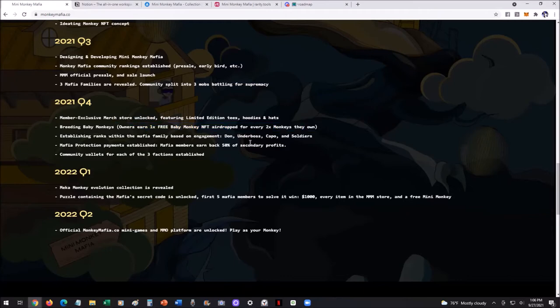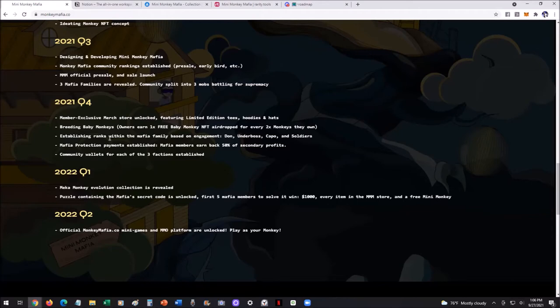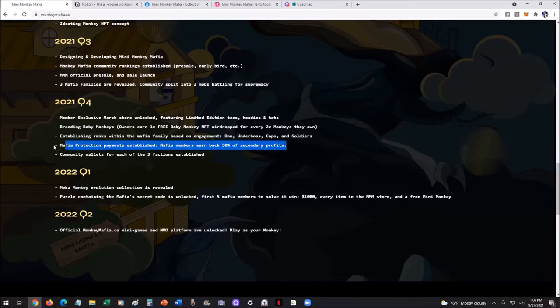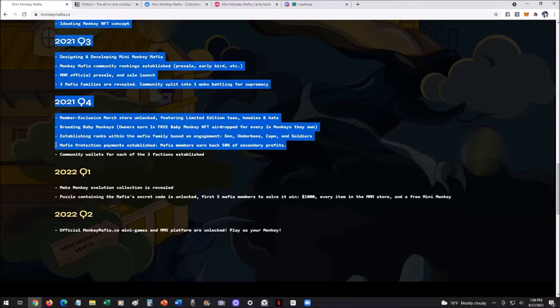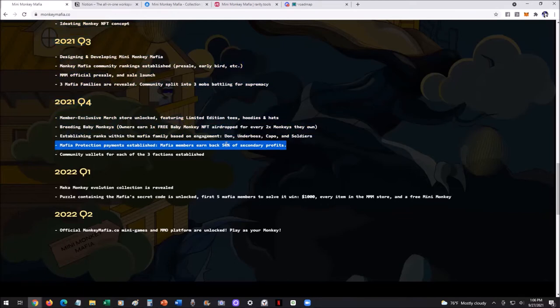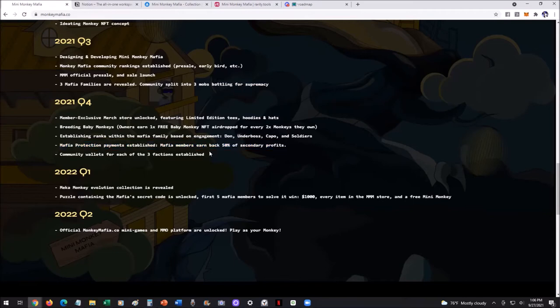And then they're going to be establishing ranks. There's going to be Don, Underboss, Capo, Soldiers. This is mafia style, so playing in with that theme. Then you've got the mafia protection payments. There's going to be 50% of the secondary profits going right back to mafia members. That? Interesting. A.K.A. Passive Income Baby.